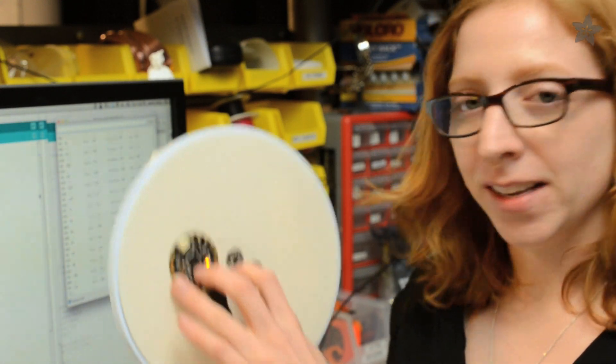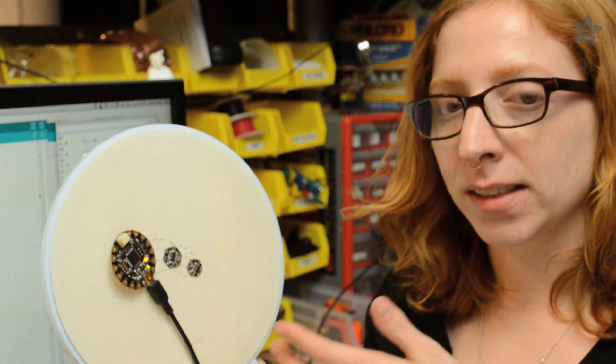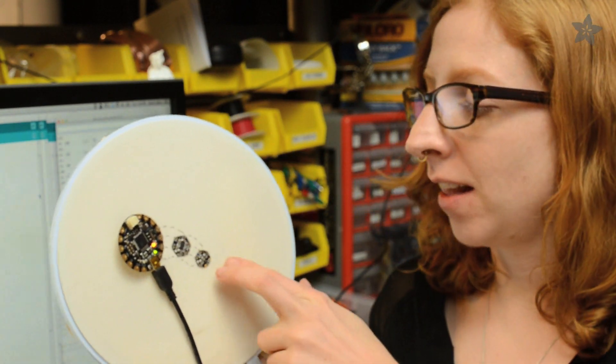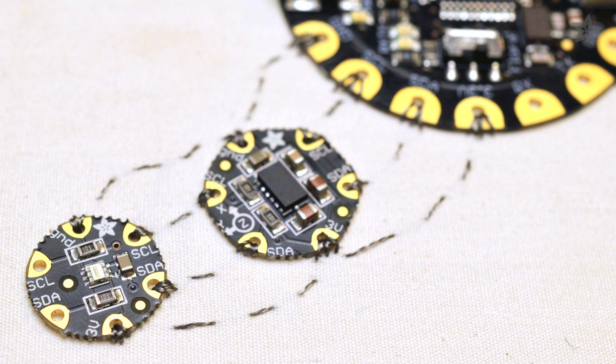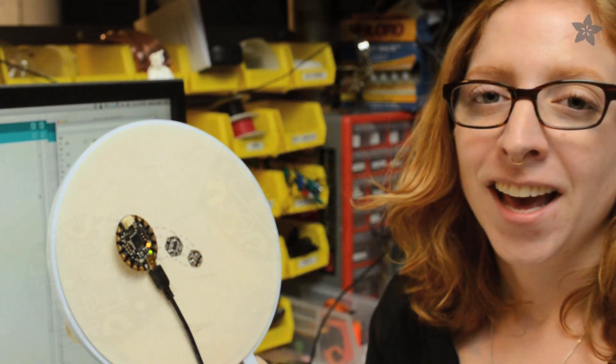What's really cool about these I2C sensors is that they have two sets of data lines so you can easily daisy chain them together with conductive thread.